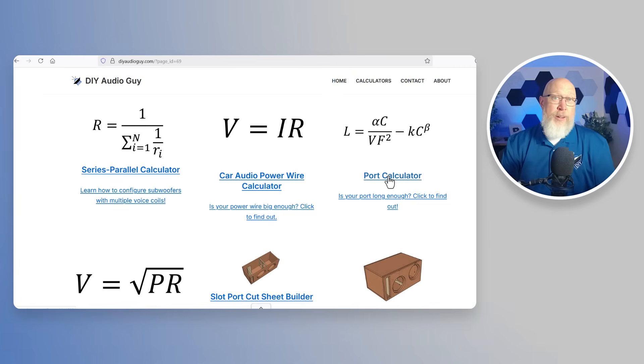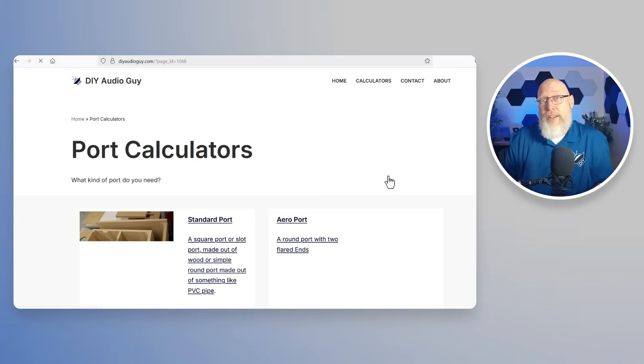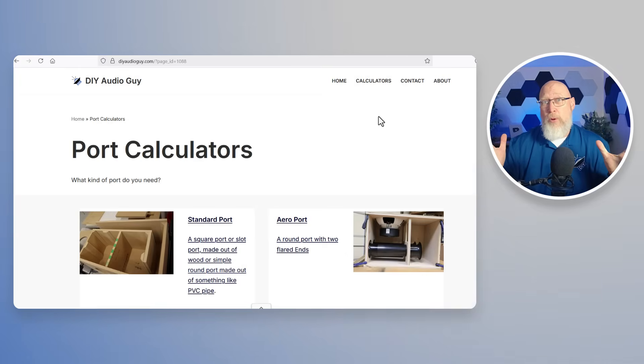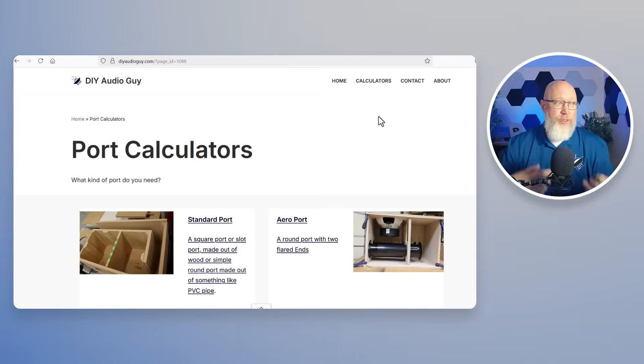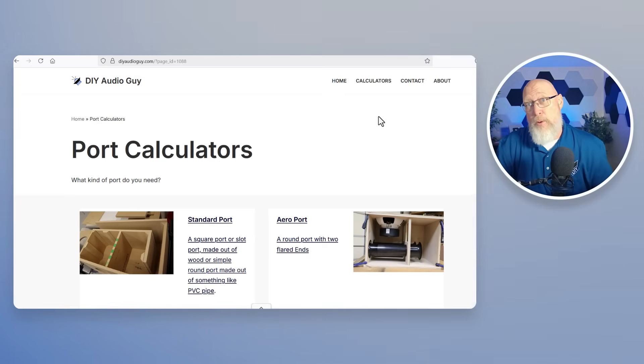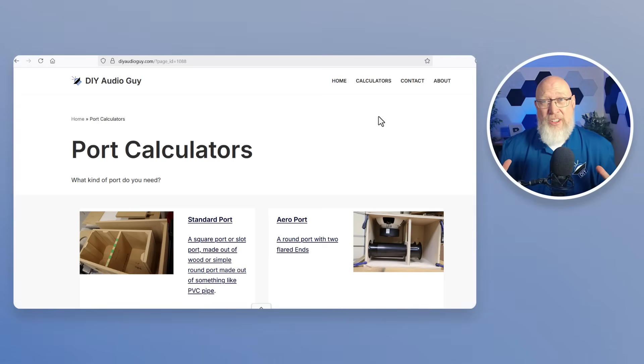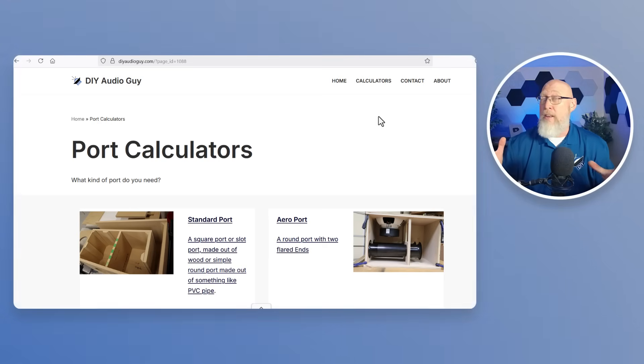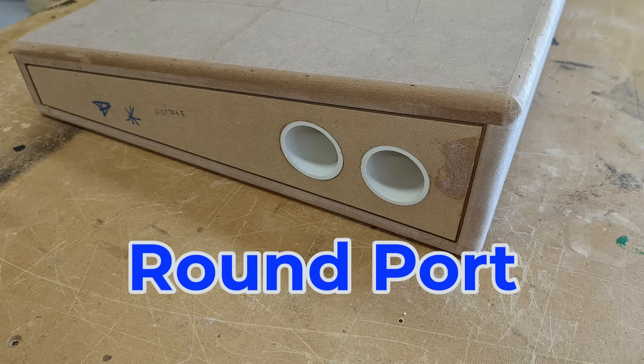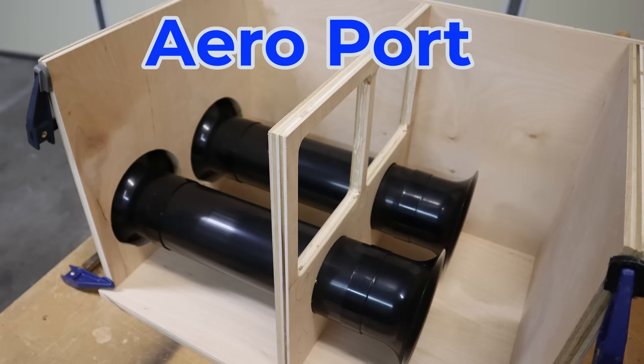The next free tool that's available on my website is the port calculator. When you click on the port calculator you're going to get two options. The one on the left here is the standard port calculator and the one on the right is the aero port calculator. Quick clarification on the terminology. A lot of people call round ports aero ports. That's incorrect. That's just a round port. You got to have flares on the ends to make them aero ports.